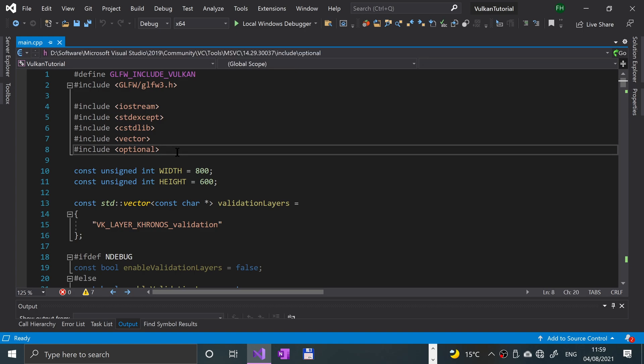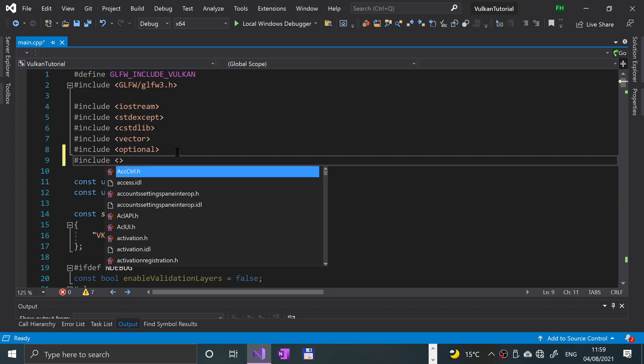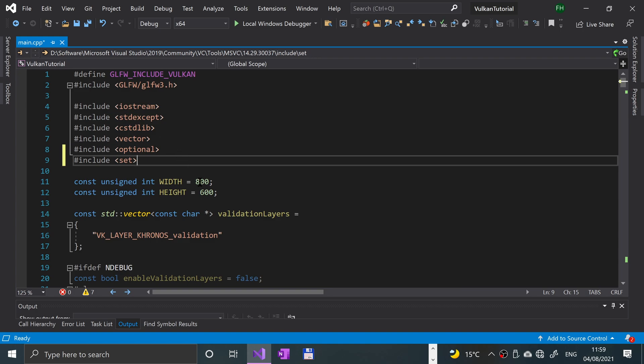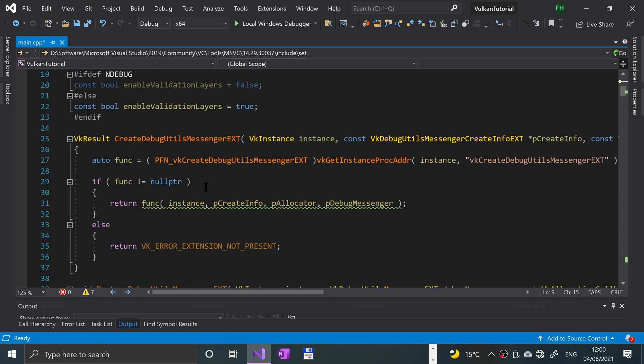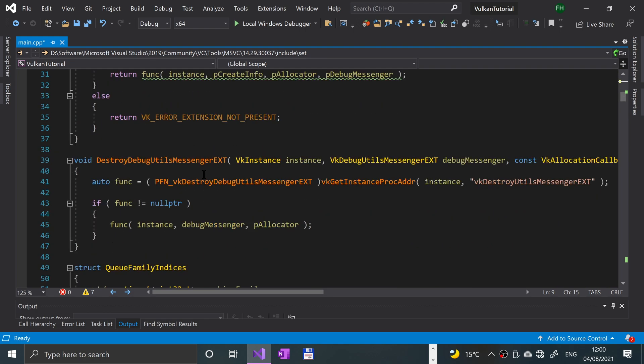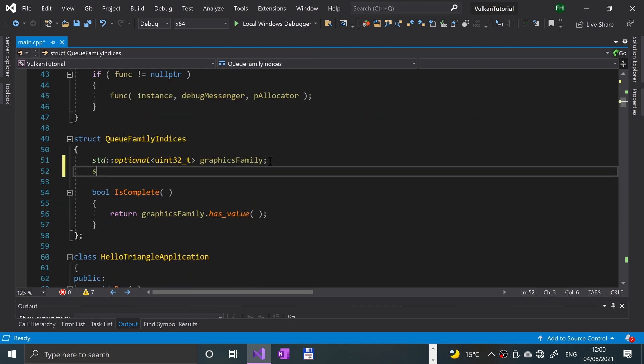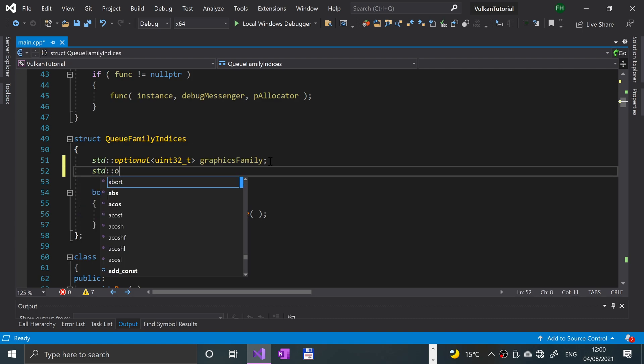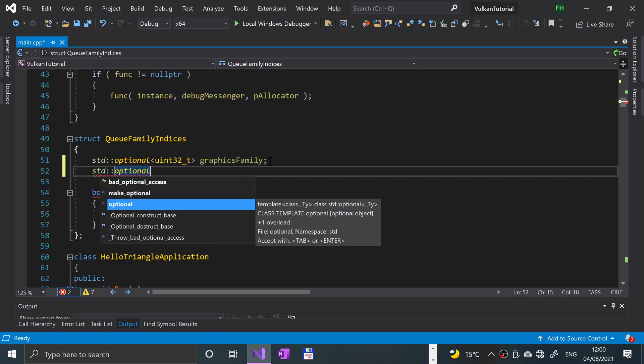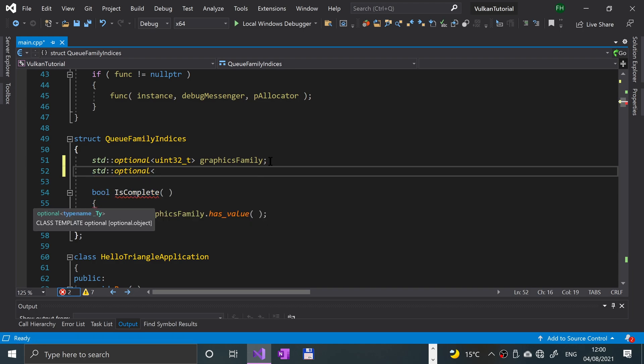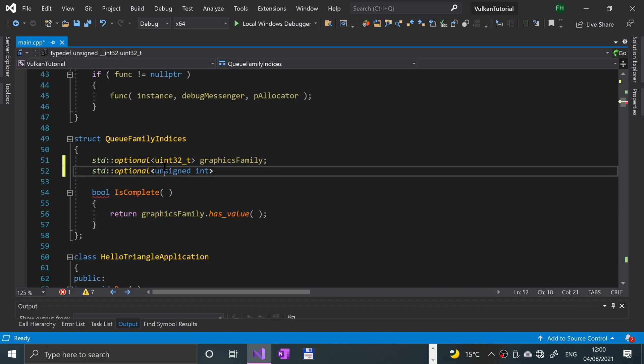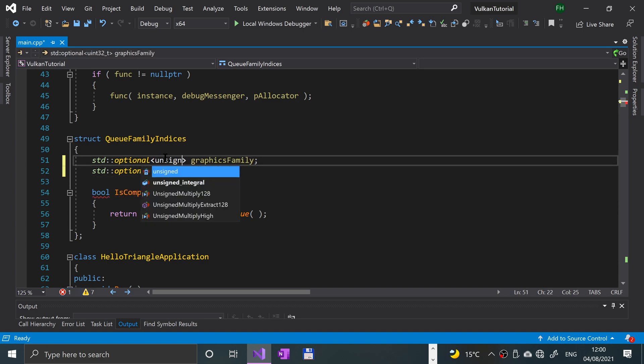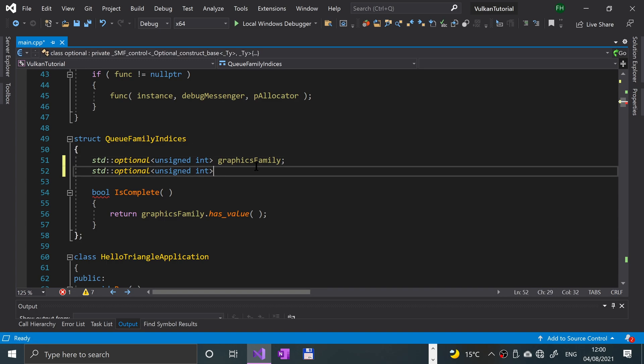What we're going to do first is add a new include: hash include set. This is just a data container that we will be using later on. Next, we want to go to the queue family indices struct and add another one of these: unsigned int. We can rename that to unsigned int, they both mean the same thing. I prefer unsigned int. Sometimes you might see uint32_t, it's the same thing. Present family, for the family of presentation devices, because not all devices that you pick will actually be able to present content.